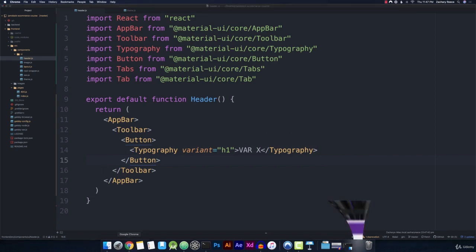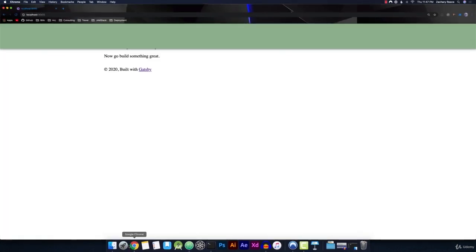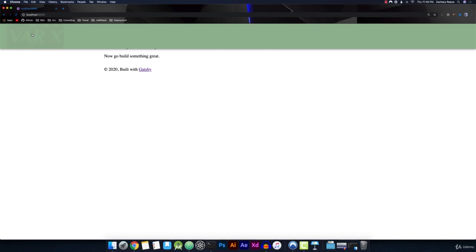And we should now be able to open up the browser and check that out. We've got what looks to be a header going all the way across the top of the screen. Now, you may have noticed that we don't have our logo over here showing up. And that's actually because the logo is the same color as this background.